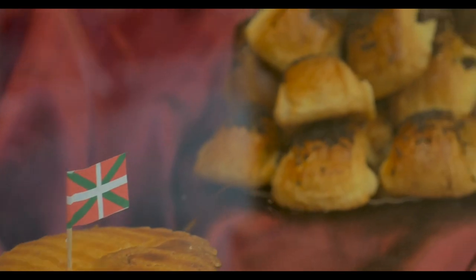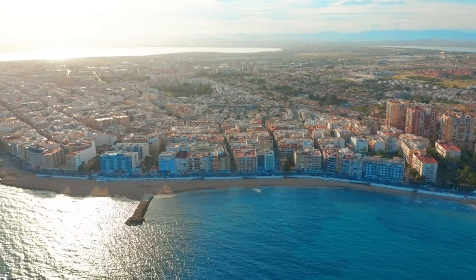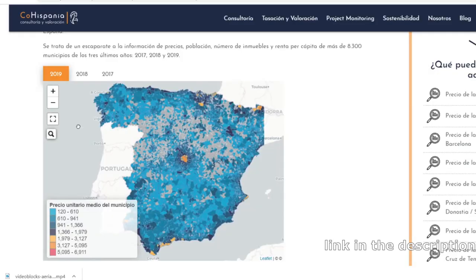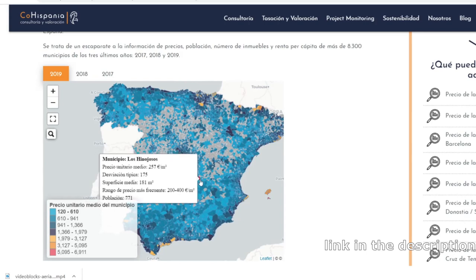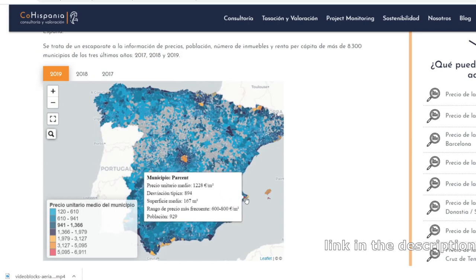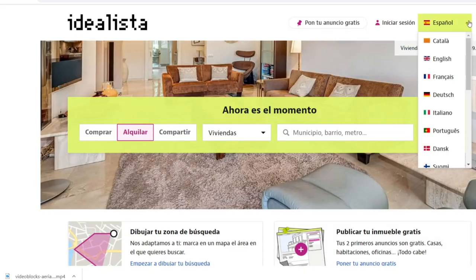Prices per square meter in these regions can also be significantly different. Using this as our starting point, we can have an idea of where to look for cheap apartments and houses in Spain. We can then move to this map that shows which are the cheapest municipalities in Spain in terms of price per square meter, and finally we can look at Idealista, which is the largest real estate web portal in Spain.